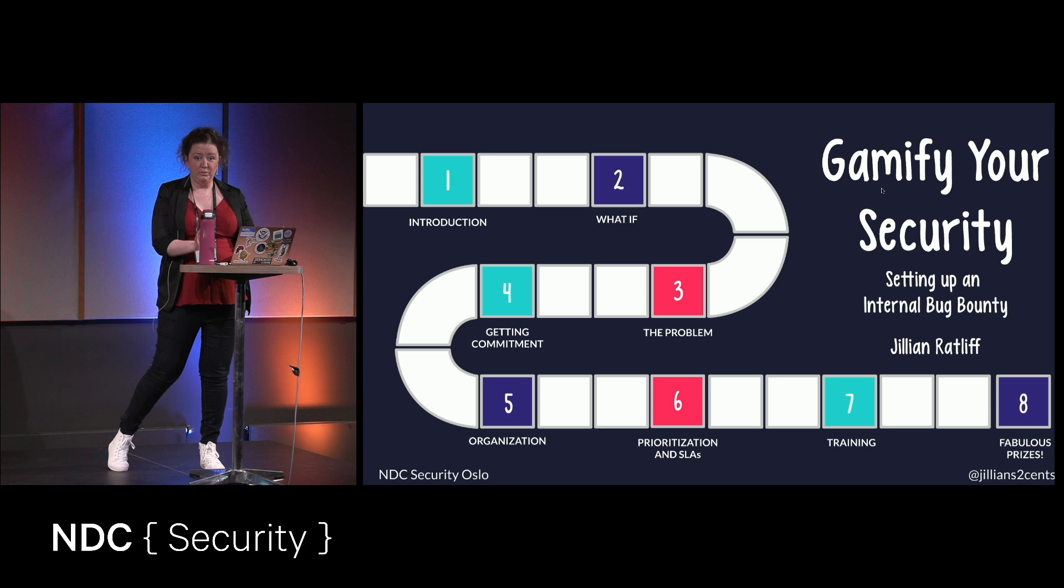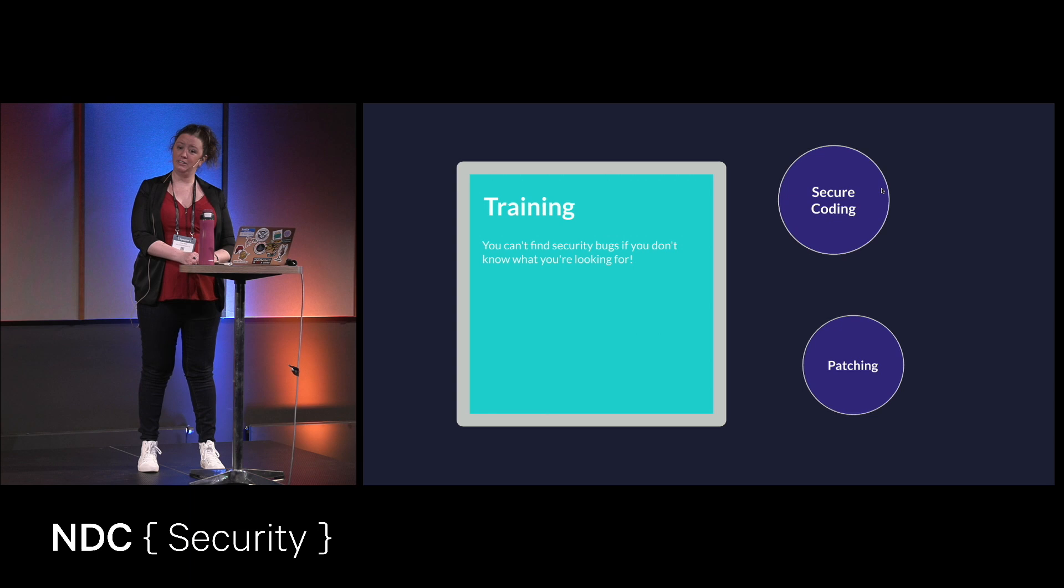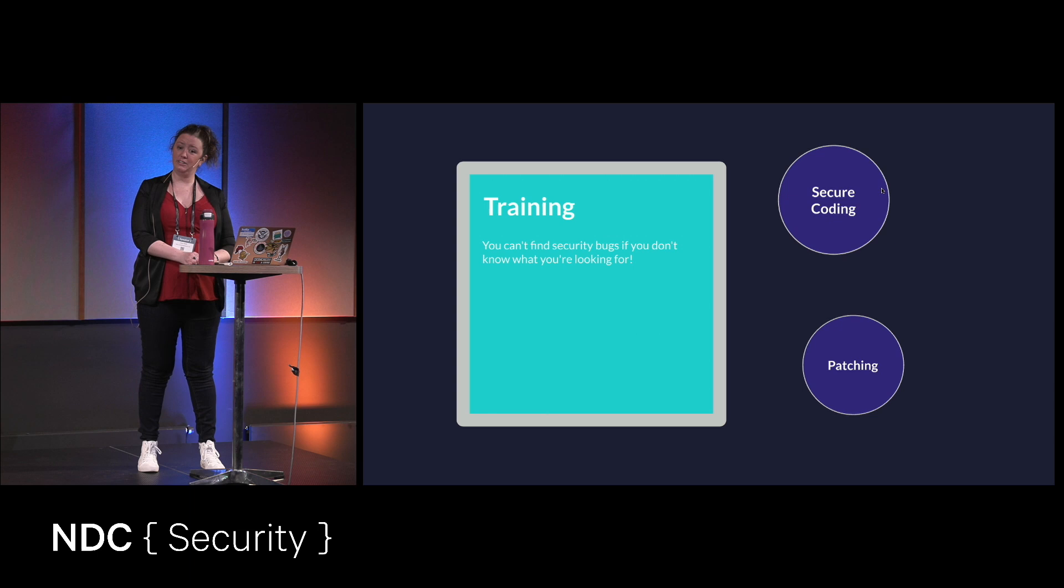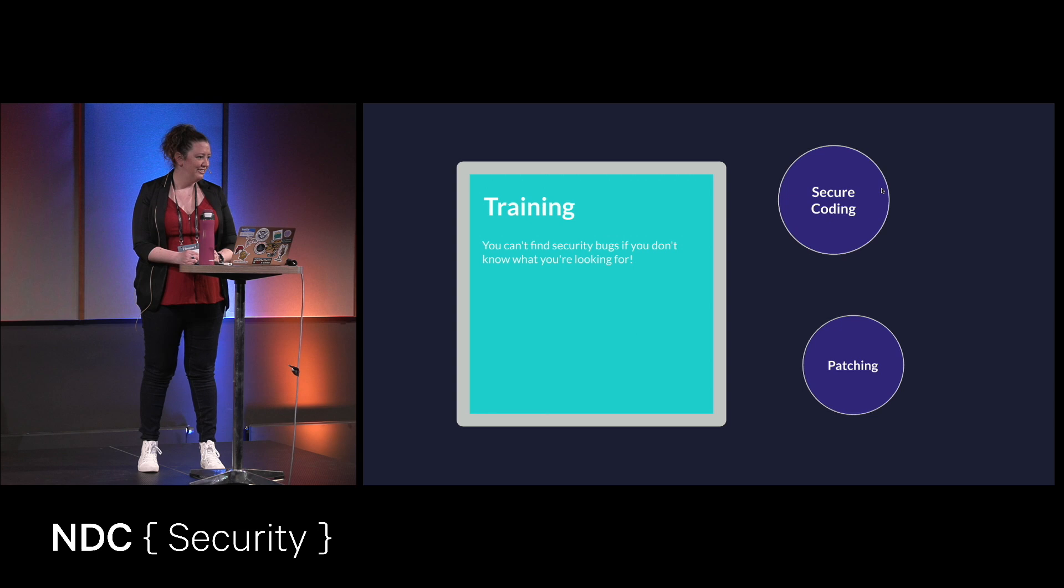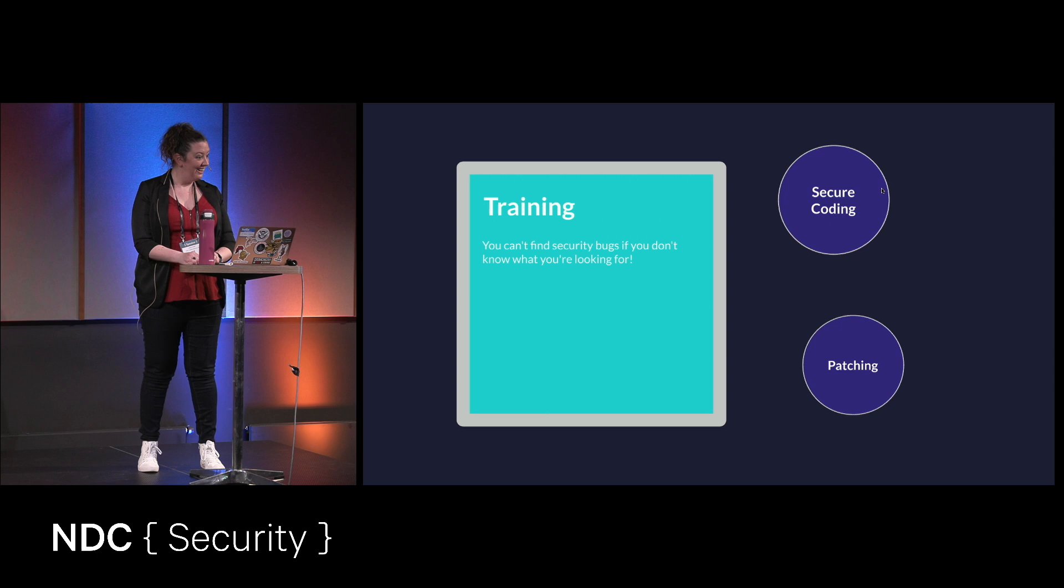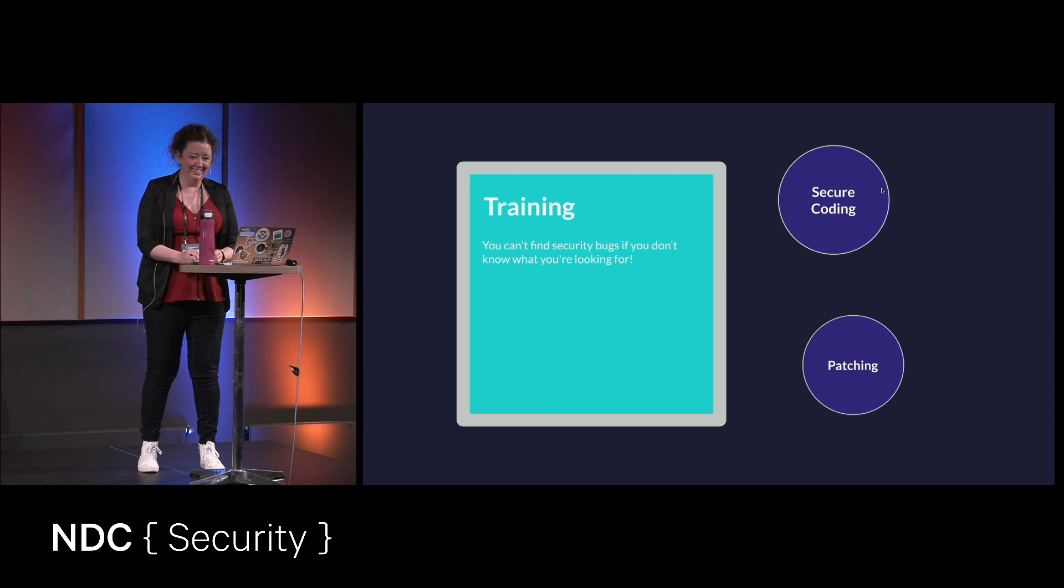Now we're getting to the bug bounty part. Yay. That's what you're all here for. All of those first steps are completely necessary. Otherwise it's just going to be a disaster, but bless you. Gesundheit. How do you say it in Norwegian? Bless you. Sorry? I'm going to mess that up. Prosit? Ah, okay. Tusen tak. That's, that's literally, that's all I know. I really tried.